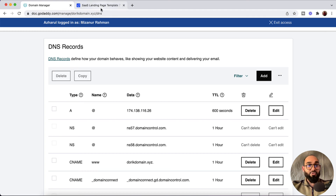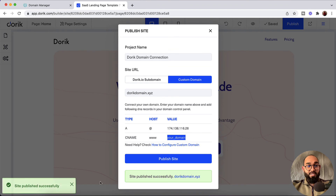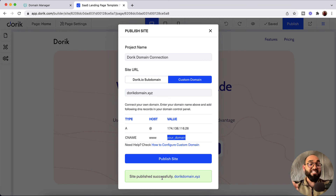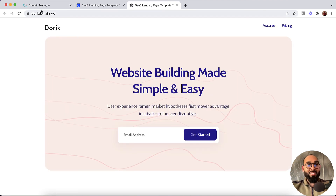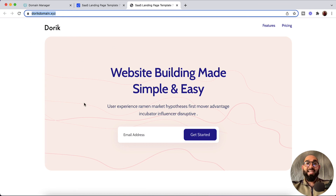Now we can go back to our Dorik builder and click the Publish Site button — site published successfully. If we visit this link it might show an error at first, because getting the DNS records connected across platforms can take anywhere from a few minutes to a few hours. In our case the domain connected instantly, but if you see any error message, please don't worry — it will work perfectly fine if you have followed the steps shown in this video.